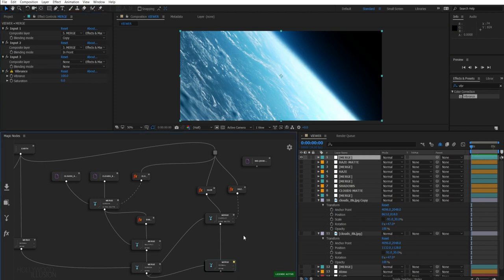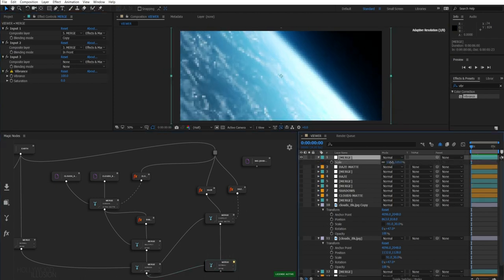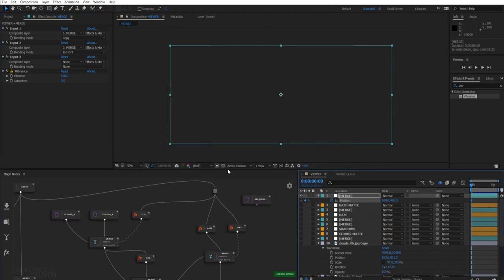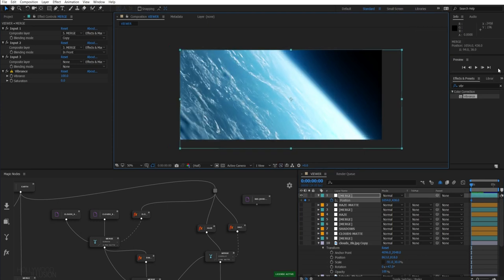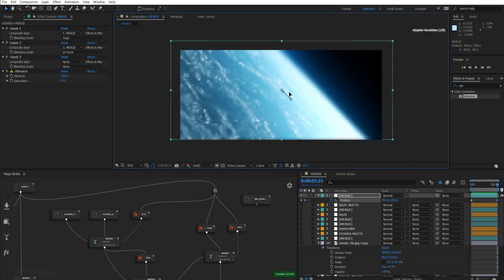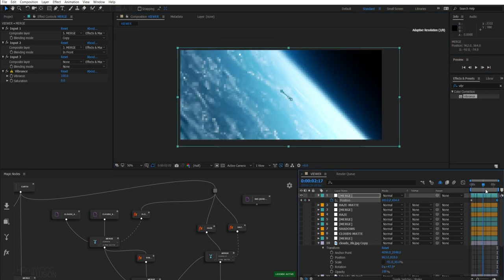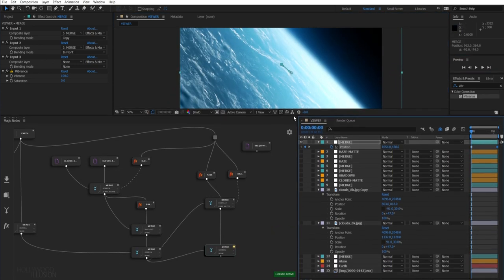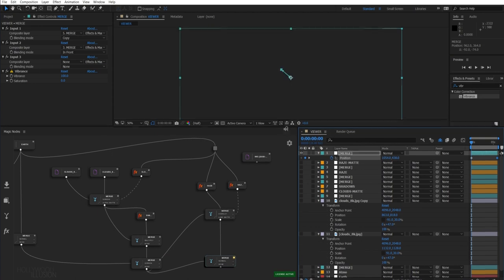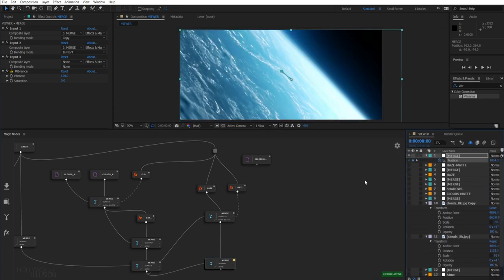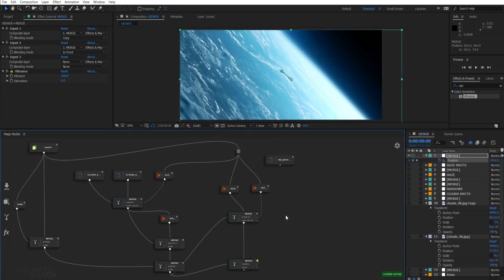Oh yeah, much better. We can even animate our Earth to give some dynamism to our shot. Now it's time to insert our space shuttle. I've got my sequence here that we have imported earlier.